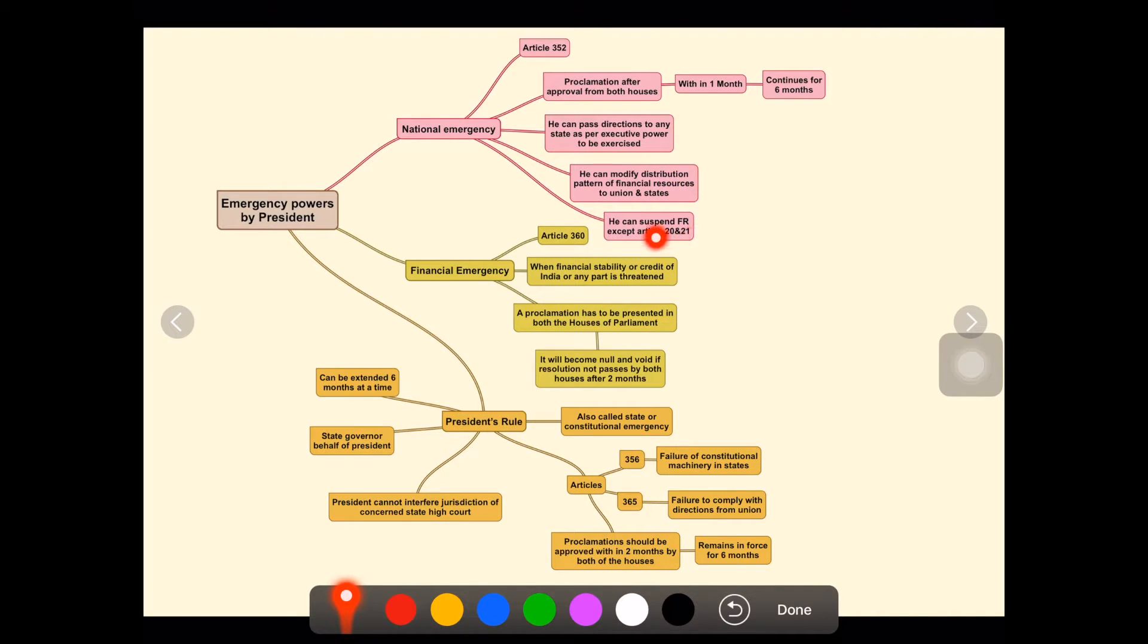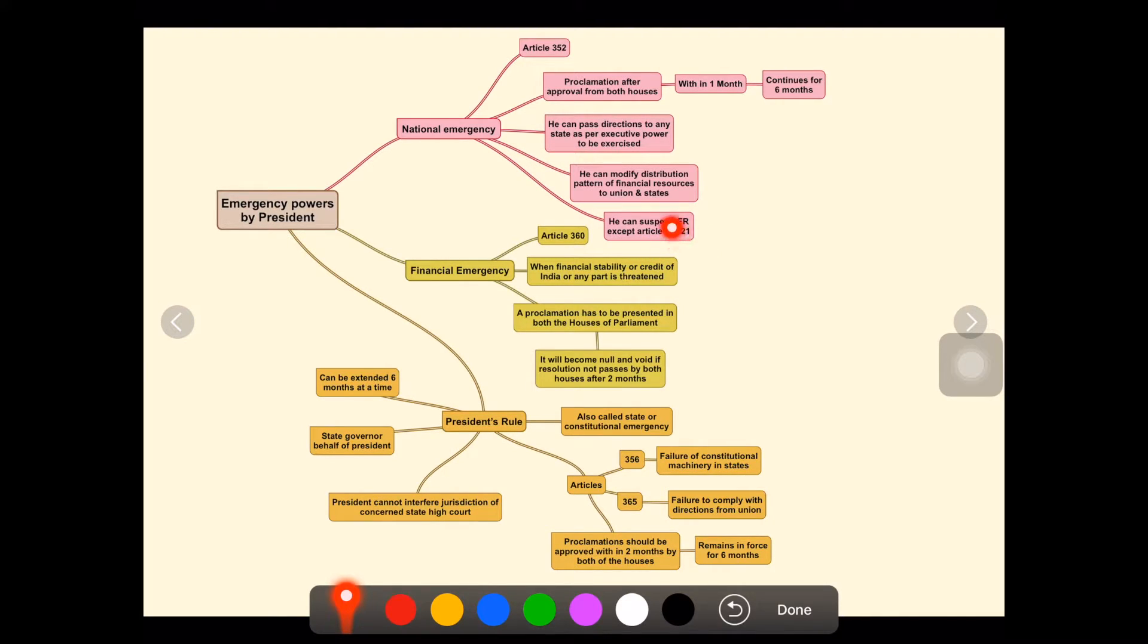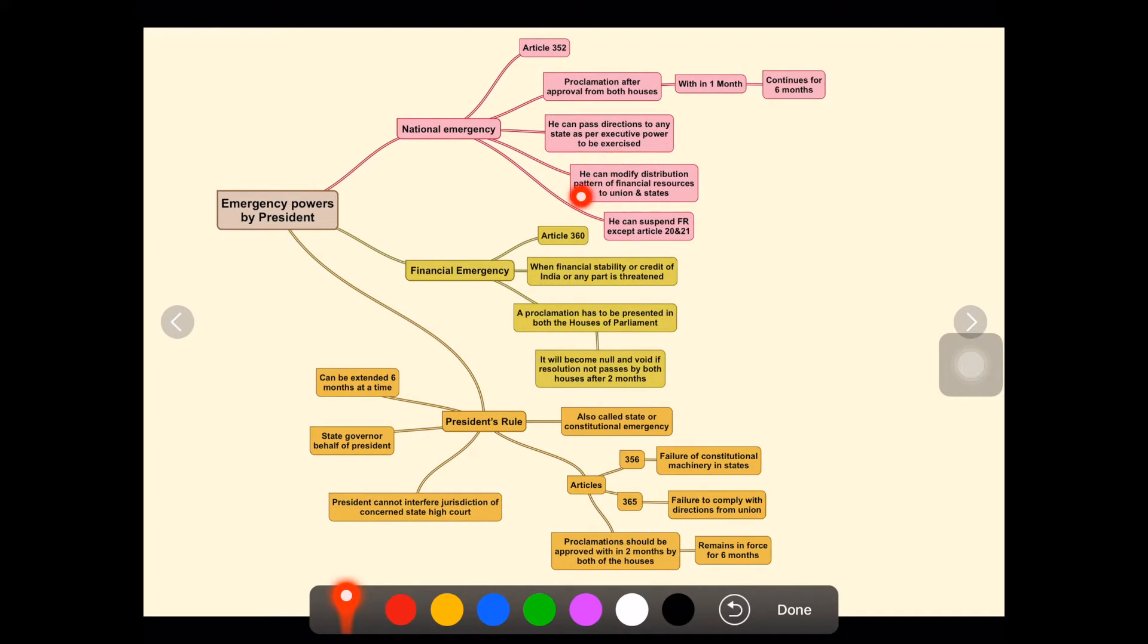Lastly, you can suspend fundamental rights except Article 20 and 21. Other than Article 20 and 21, all the fundamental rights can be suspended by the President in case of national emergency.